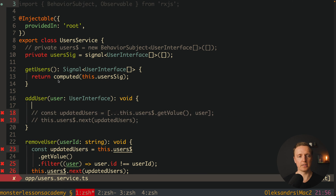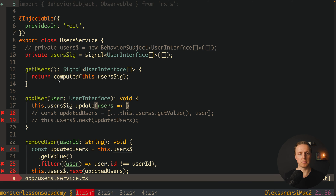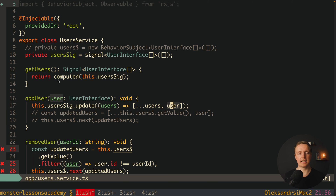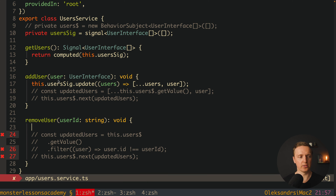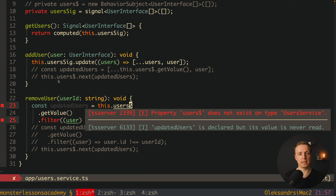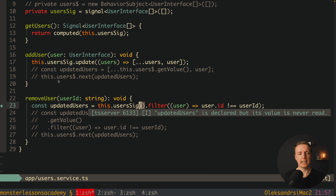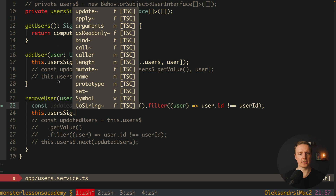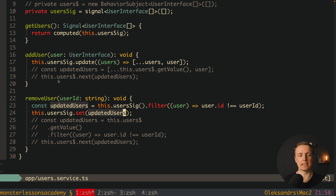Now let's update addUser. Instead of the previous code we use this.userSignal.update, where we get access to our list of users and spread the existing users adding the new user at the end — similar to before but using update instead of next. For removeUser, we keep the filter logic but replace this.users.getValue with this.userSignal() — calling the signal with round brackets returns the array. Then we call this.userSignal.set to fully update the signal with our updatedUsers. Previously it was next, now it is set.